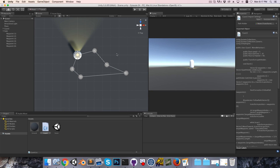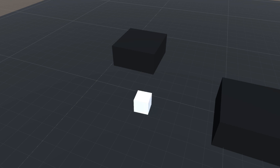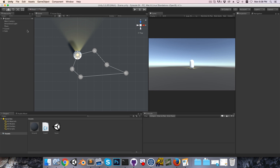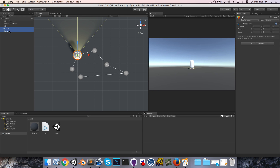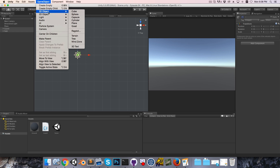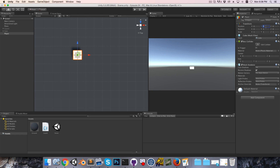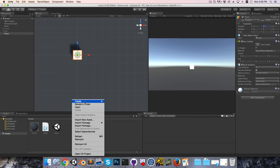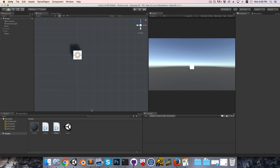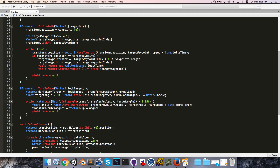With that done, we can move on to the challenge set at the end of the last video, which was getting the player controller working. Since we're not dealing with the guard for a little while, I'll hide the guard and path object, and create a cube object called Player. I'll reset the transform, bring it up to 0.5 on the Y-axis so it's resting on the ground, create a C# script called Player, attach it to the player object, and then open up the player script.